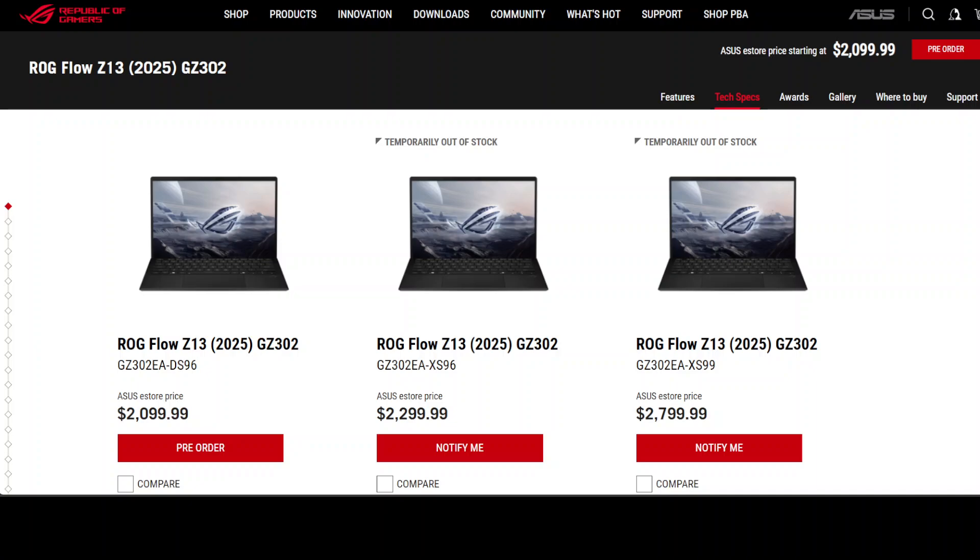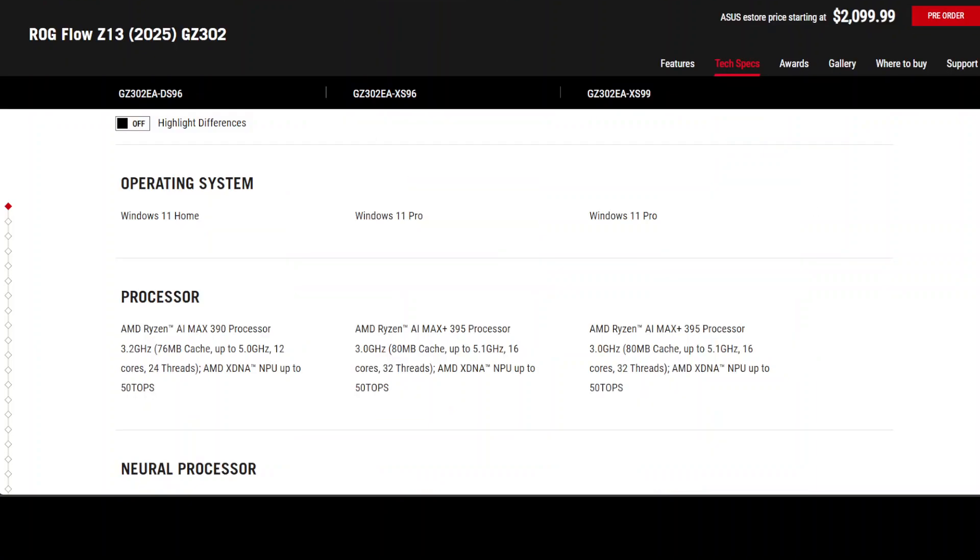For me, the most important model is the third one, the premium model, the ROG Flow Z13, priced at $2,800 US dollars. It stands out with an impressive 128GB of unified memory, of which up to 96GB can be designated as VRAM. That really intrigued me a lot.